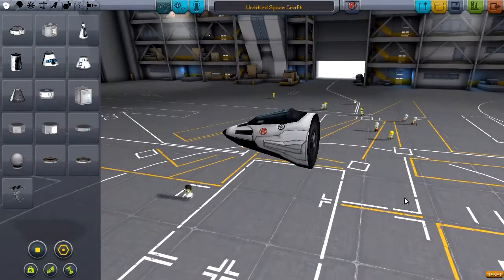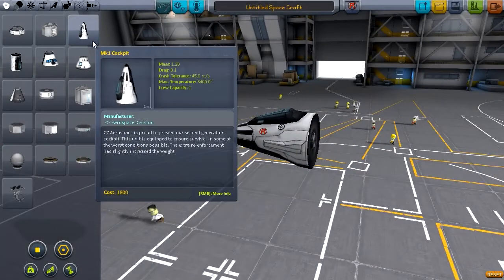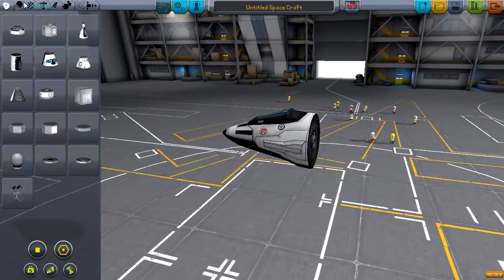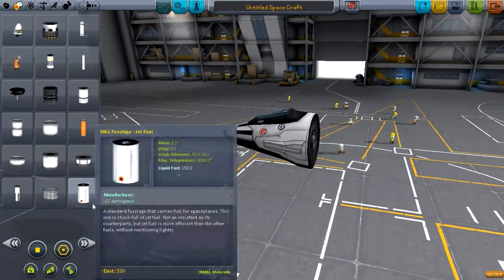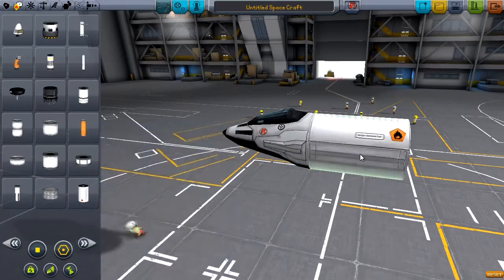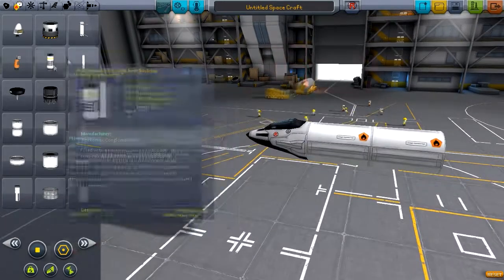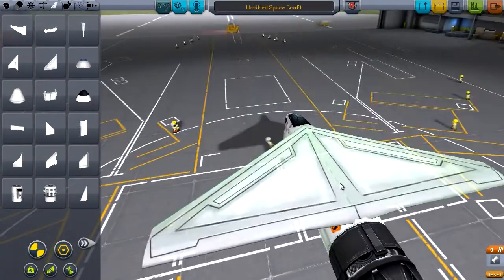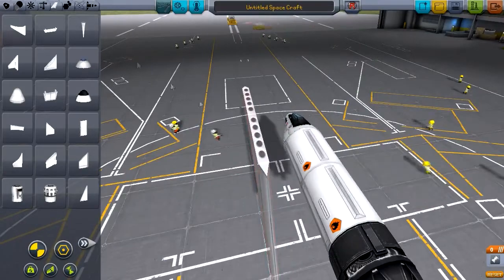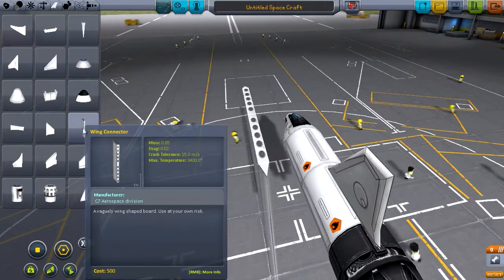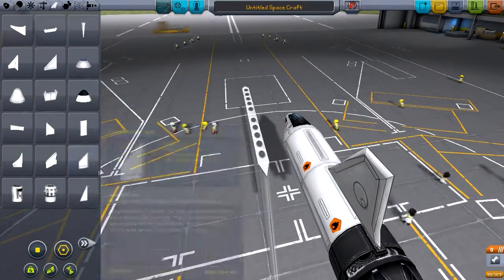Hey guys, it's Ruri and today I've got another KSP video. In this one we're actually going to try and build a vertical takeoff landing plane. This is a bit more difficult than it might seem because it's almost like building a space shuttle where you've got to balance the center of thrust and center of mass — I'll talk about that a bit later.